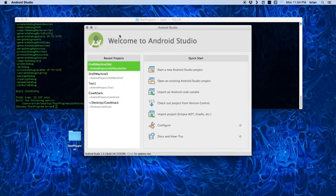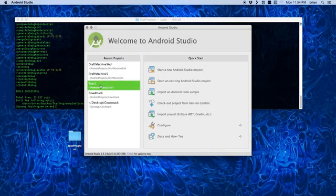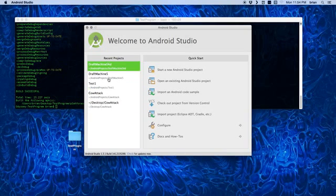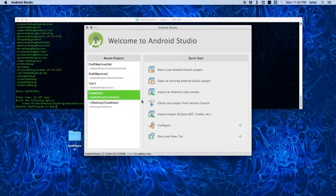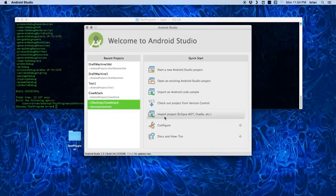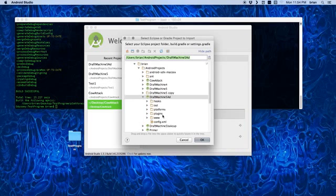And so, this is what you should get. I've got some projects I've been working on. You'll have this one where you need to import a project. So, we're going to go ahead and we're going to import.